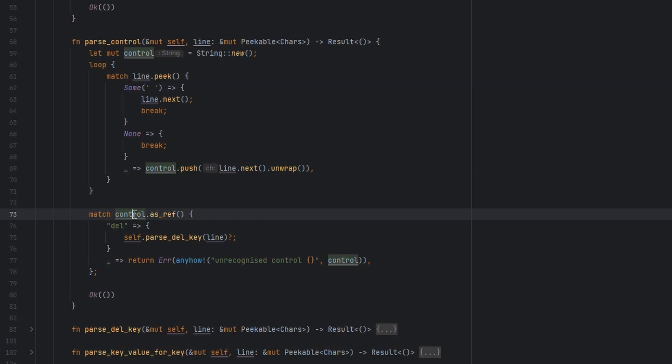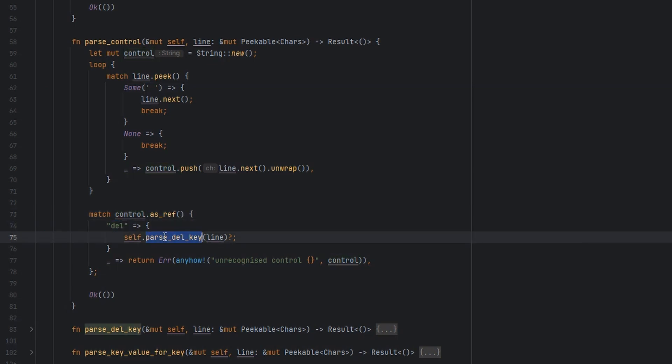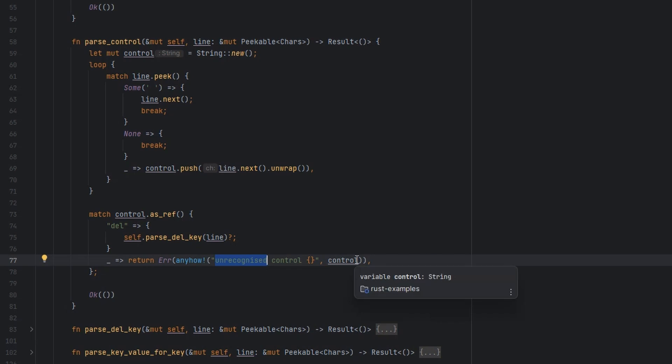Then we have a look at our control. If it's delete, then we parse the known content that follows the delete, which is a key. Otherwise we're going to error, saying that we don't know what this control sequence is. So allowing for new ones to be added in the future, just will error until we know how to support parsing them.